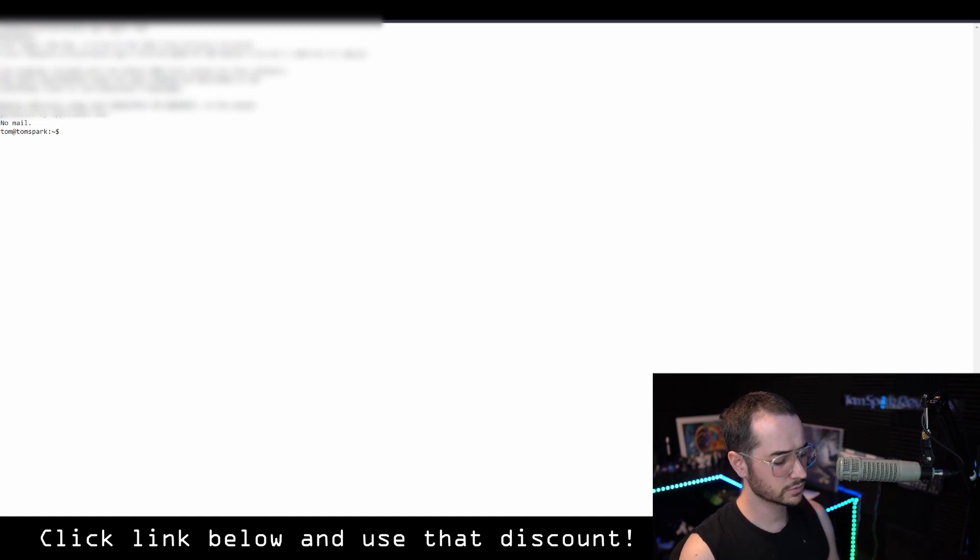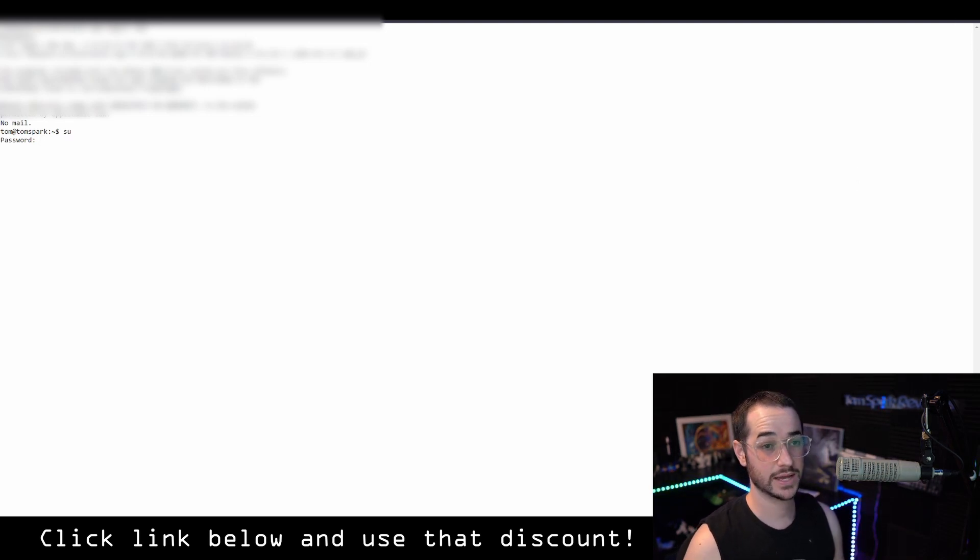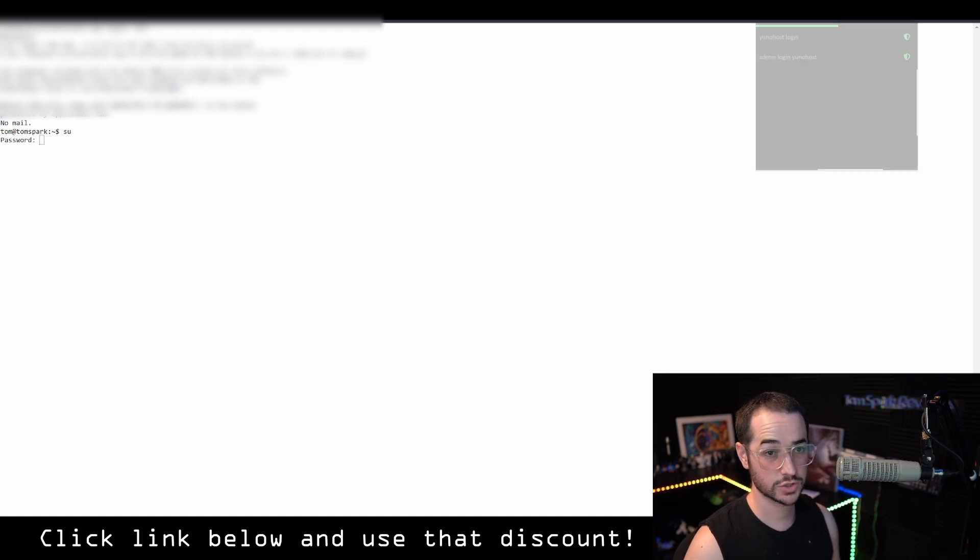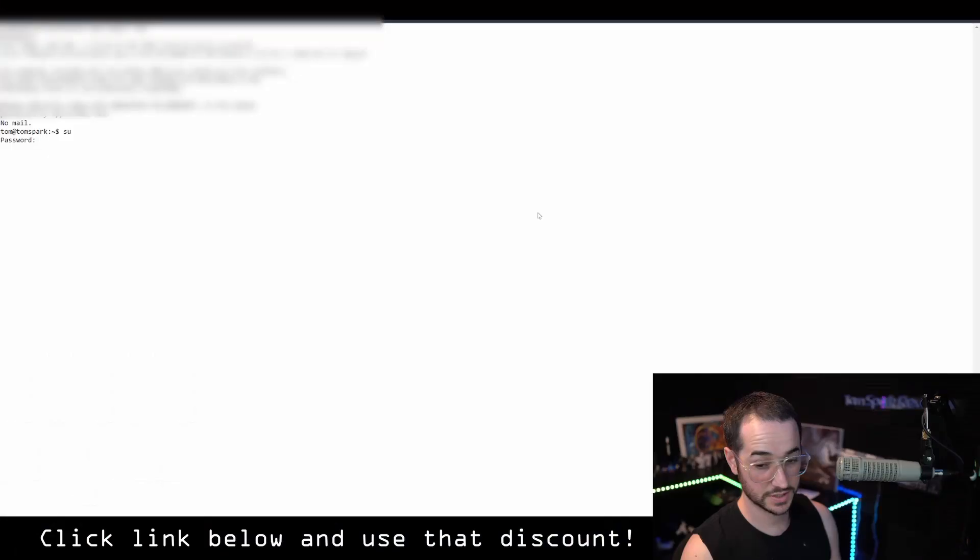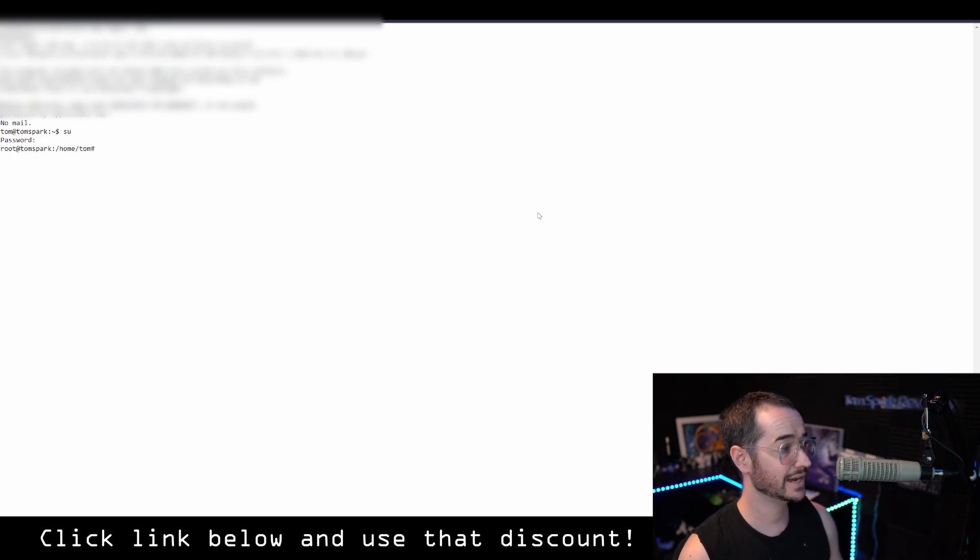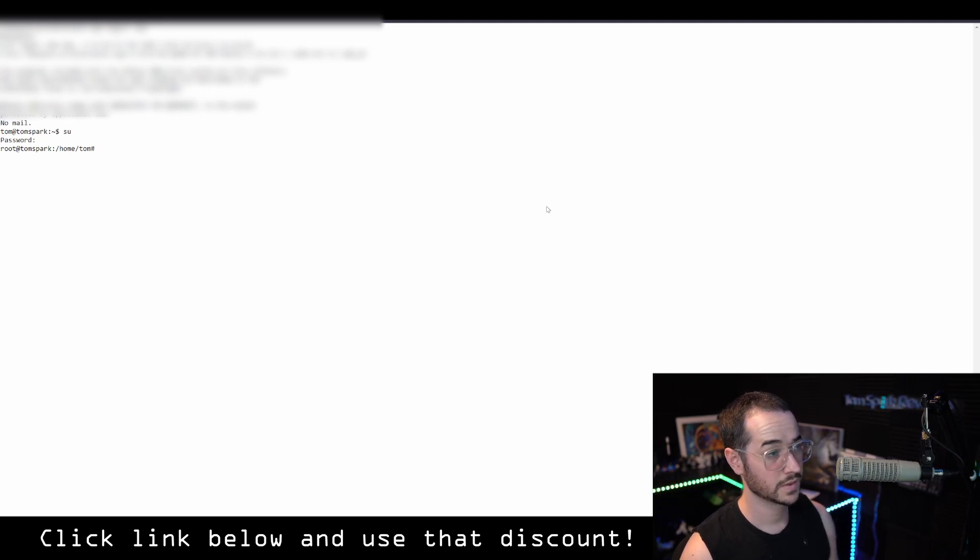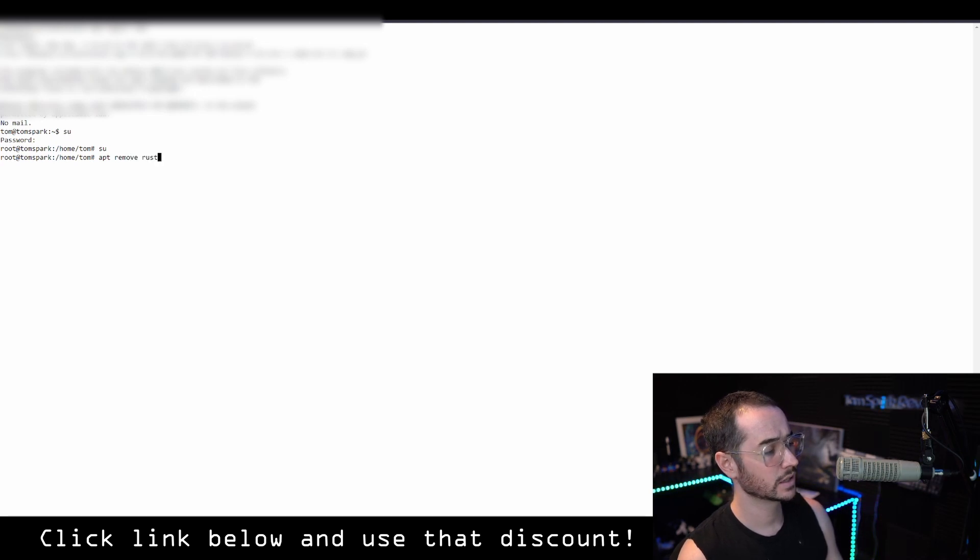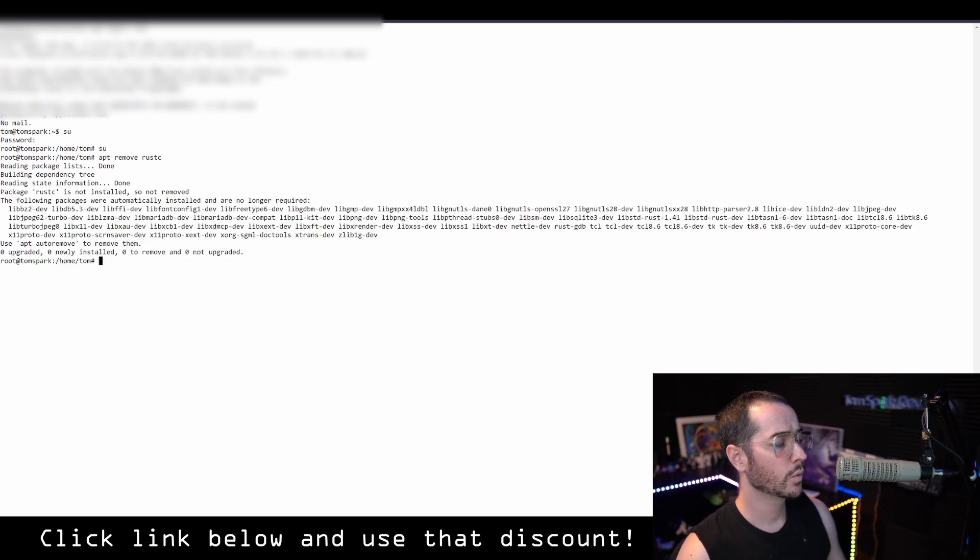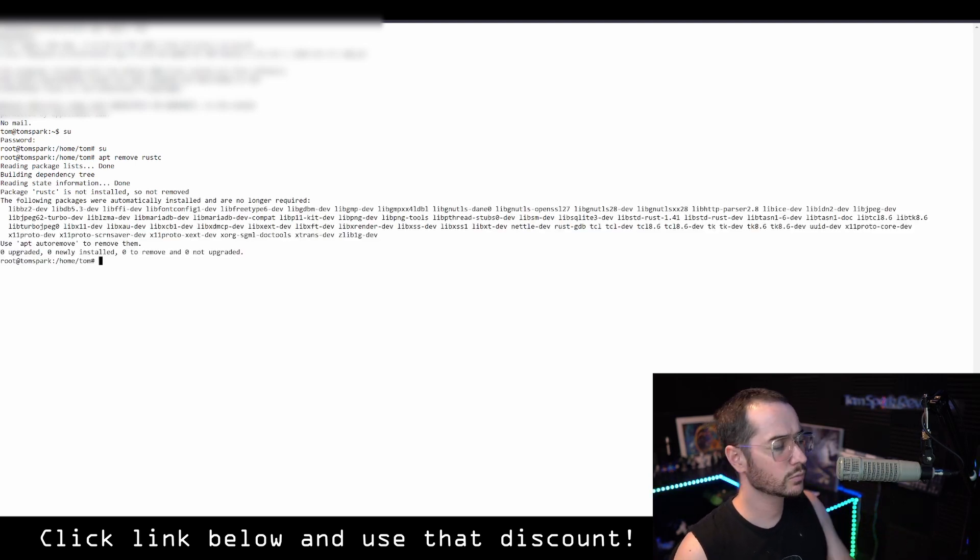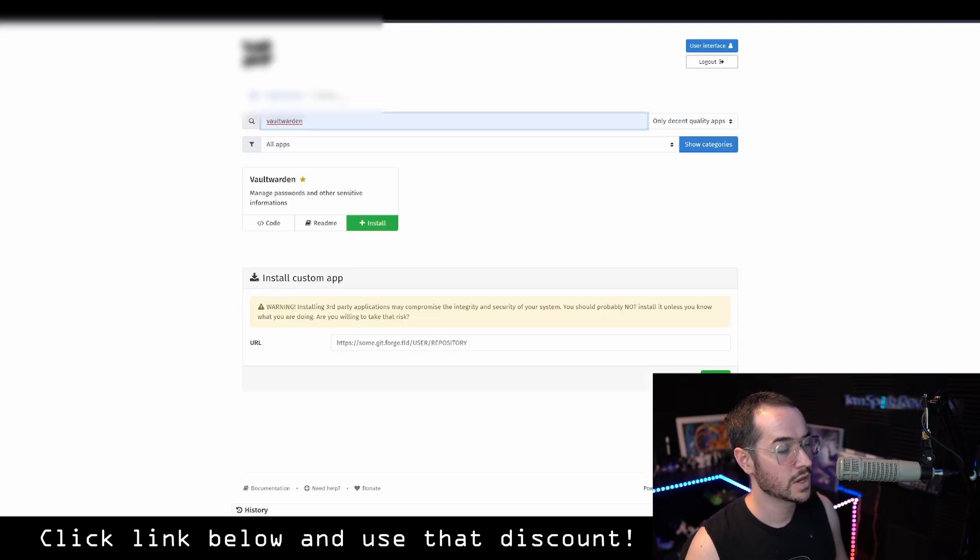And now we're going to type SU password. You're going to want to enter in the admin password, not the host password. So the admin password for stuff like the applications. So you're going to have to be careful here, not to mess this up because you're not going to be able to see. I would recommend making a password that's easy to type while also secure. Now, once you do get here, you're going to type apt remove rust C. So once we do that, we're going to remove this rust stuff on the backend. And once this is done, we're going to be on our way to fixing the problem that was there.